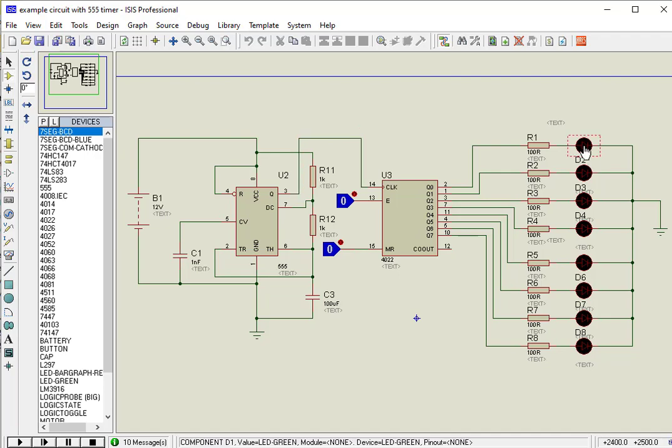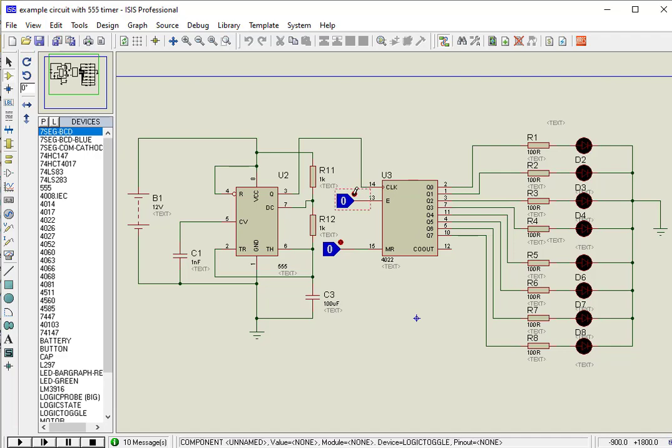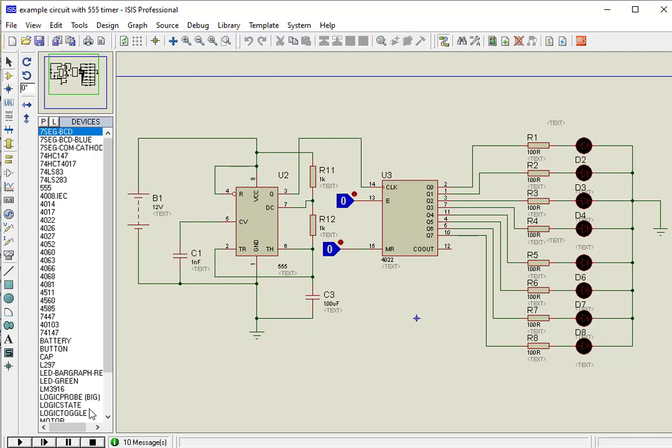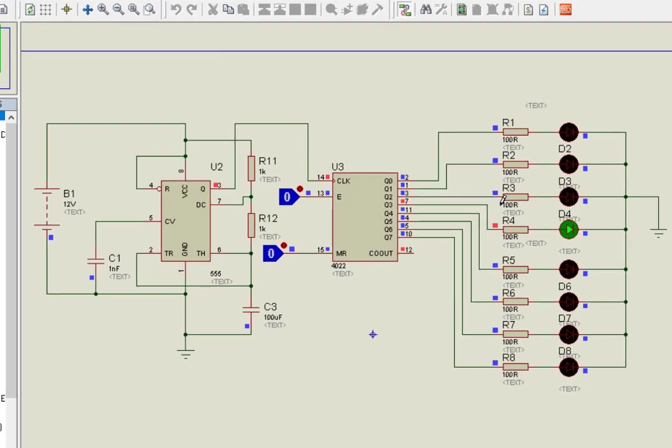8 LEDs are connected at the output pins to check output. As you can see, initially the clock inhibit pin and reset pin are set to logic low, because we want to use CD4022 in normal mode. Now to check output, click on simulation play button of Proteus.